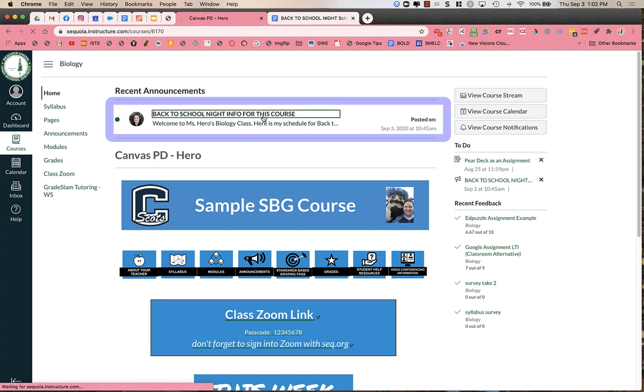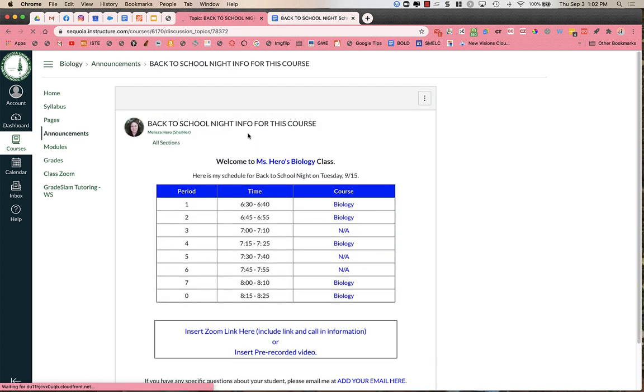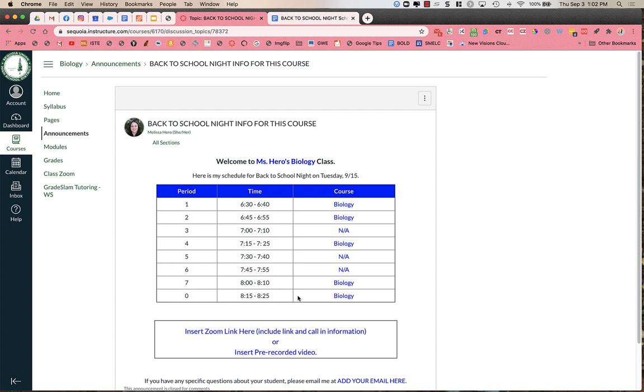You are going to click on that, and you will see some information. You will see the teacher's schedule and what classes they teach each period, and that will help you ensure that you are in the correct place at the right time.